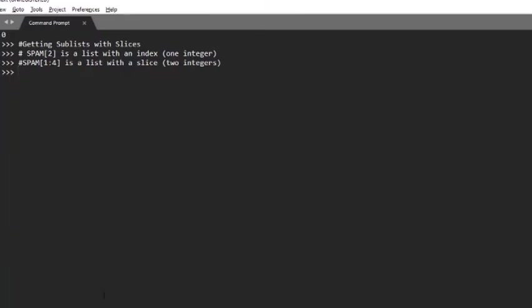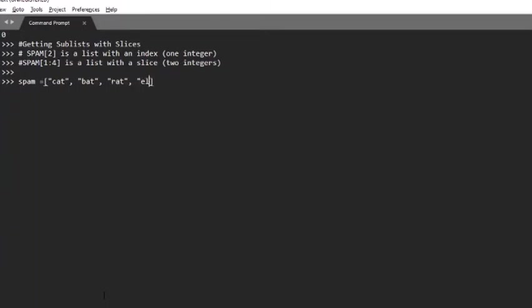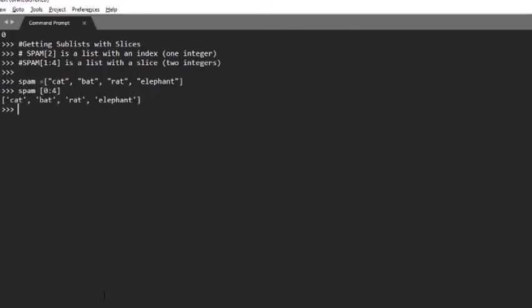Let's do some examples. Let's declare the list spam which contains cat, bat, rat, and elephant. And let's call this slice spam[0:4]. It brings up cat, bat, rat, and elephant - the whole list.